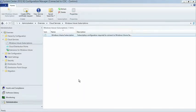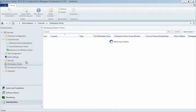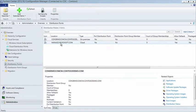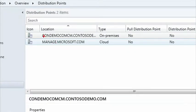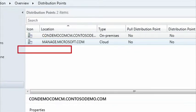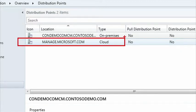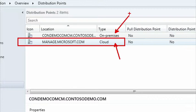Once you've done that subscription, a couple of things happen for you. One is we create a distribution point for you, and that distribution point is a cloud-based DP. You see here it's given the name manage.microsoft.com and we designate it as a cloud-based DP. So you're always able to tell what DP I'm trying to distribute my content to, whether it's an on-premise DP for my on-premise clients, or it's my Windows Intune cloud-based distribution point, which would be applicable for my mobile devices. So that gets created for you automatically.